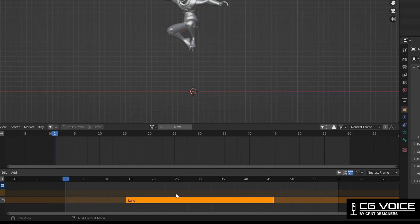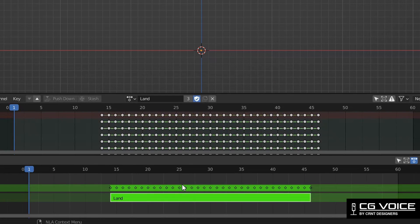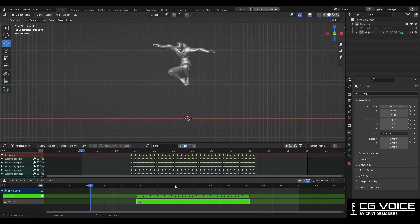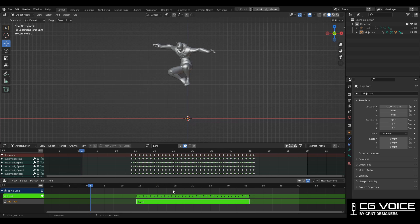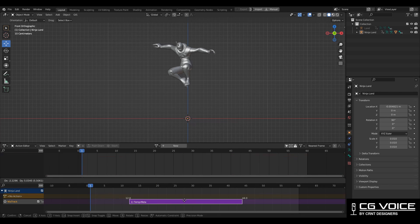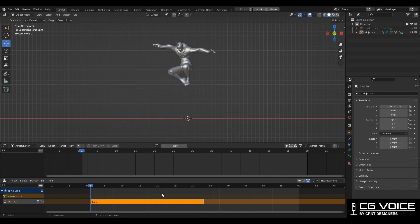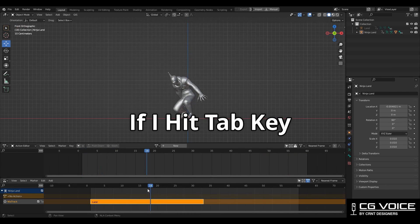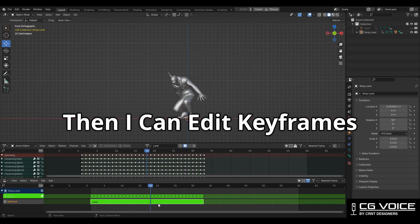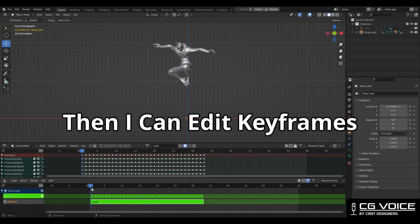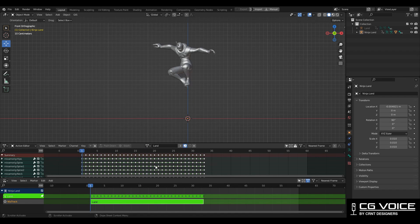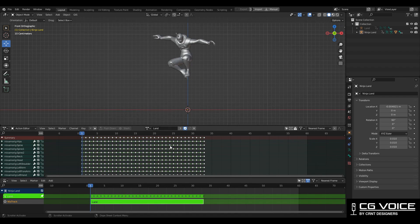This means the keyframes follow the NLA strip, so keyframes are always going to be there with the NLA strip anywhere. So my NLA strip is at here, if I hit the tab key then I can edit these keyframes. Now you can see it is going to select all these keyframes.